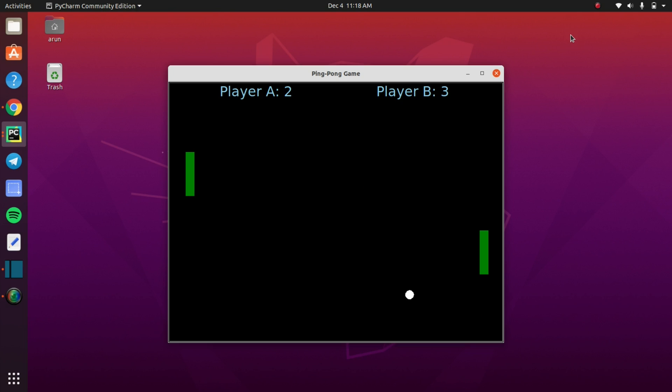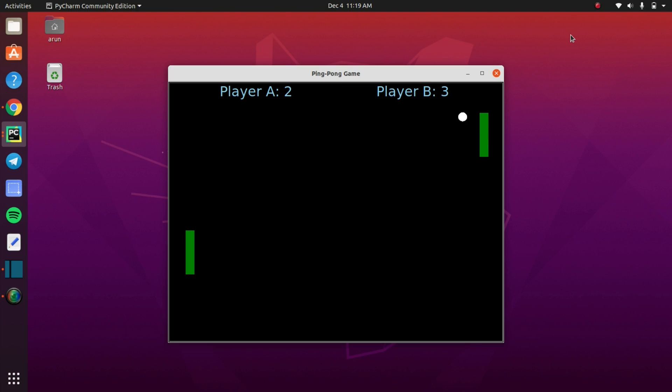Hello Python programmers, this is Aki. In this video we are going to create a multiplayer classic game that is named as Pong Game.